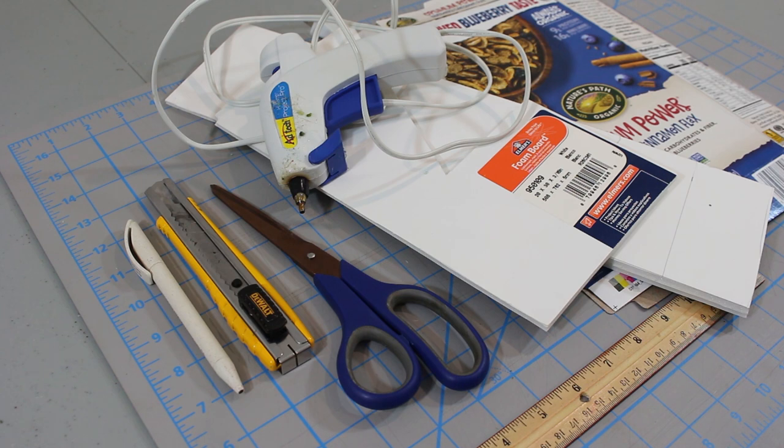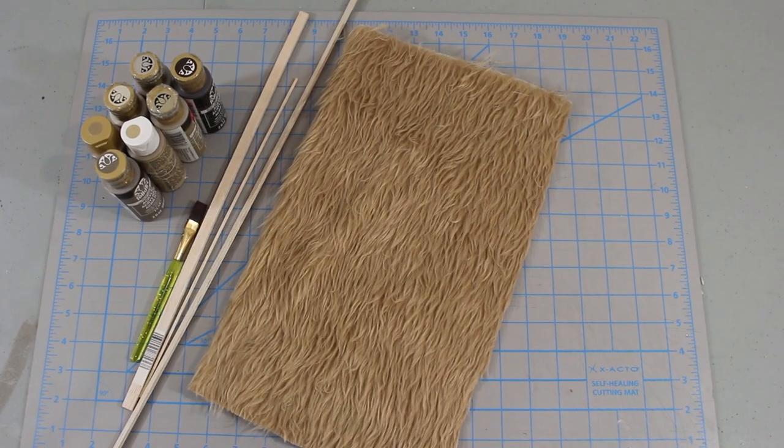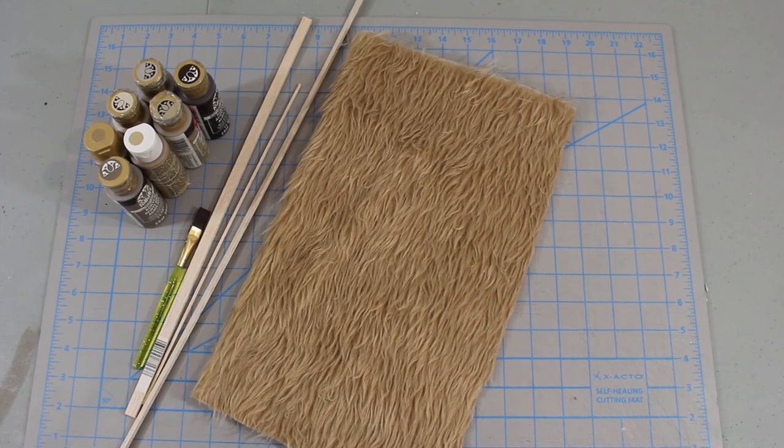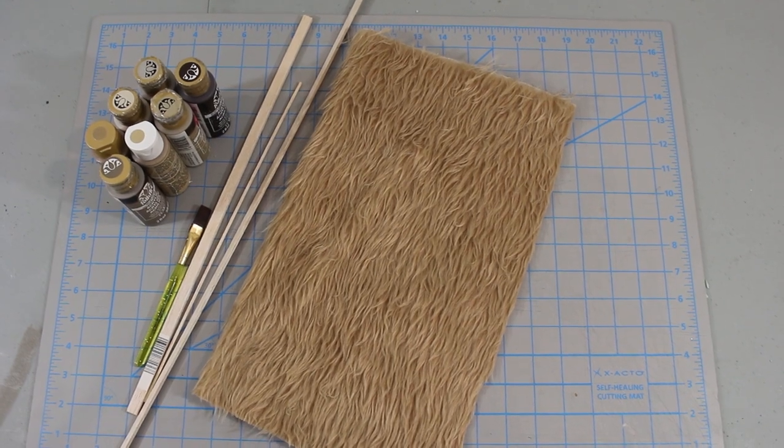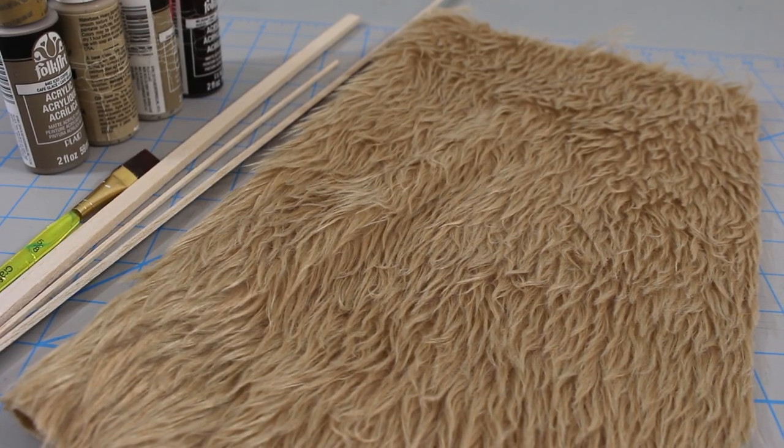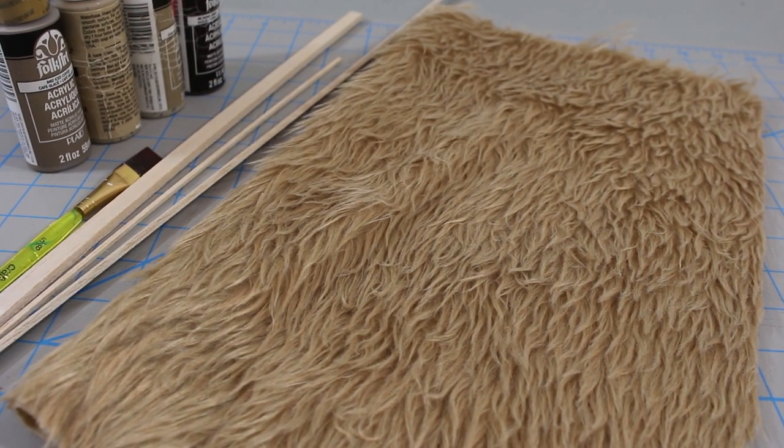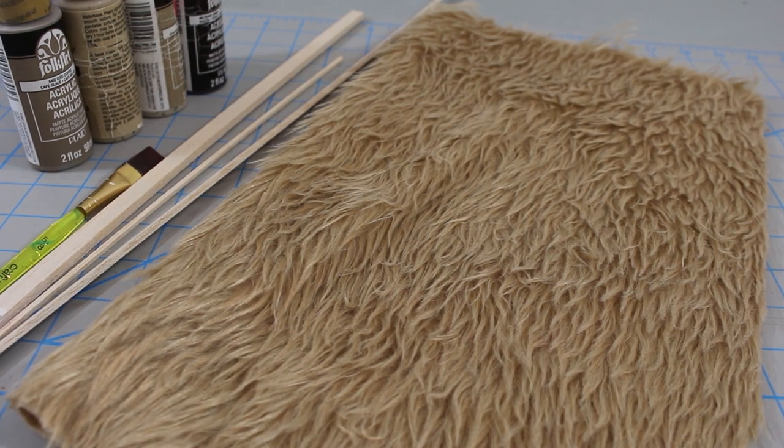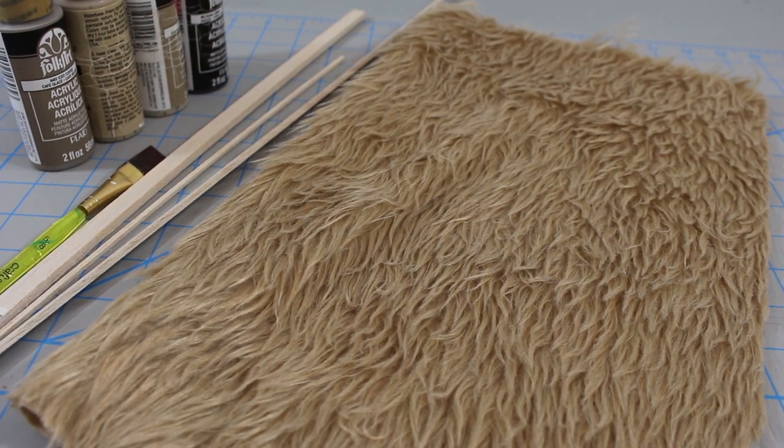You'll need foam core board and leftover cardboard cereal or cracker box. Later in the build we'll also use some balsa wood, brown craft paints and a piece of teddy bear fur. The fur is what we're going to use to represent a thatched roof. You can buy a small swatch of this material at any fabric store.